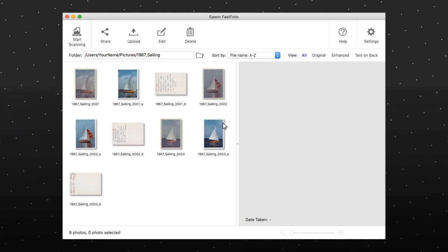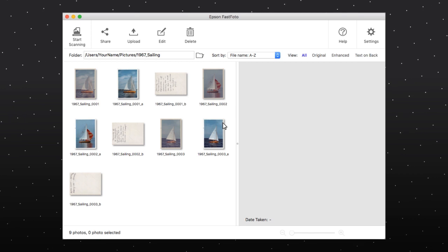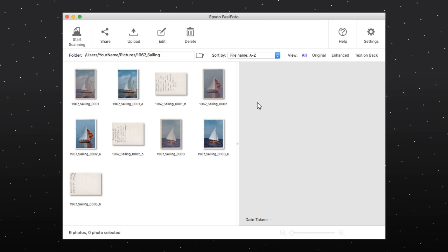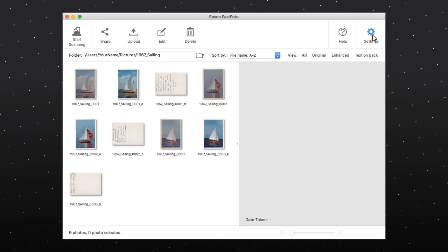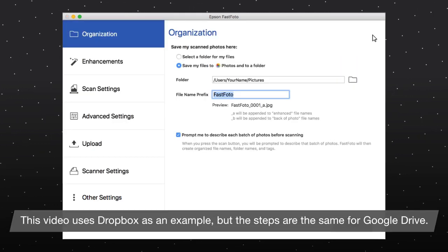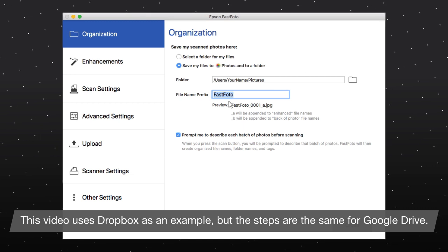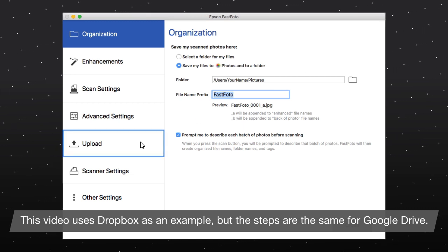To set up Dropbox or Google Drive with Epson FastPhoto, click the Settings icon and choose the Upload tab.